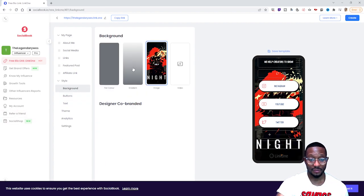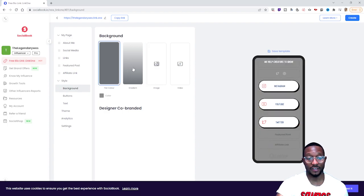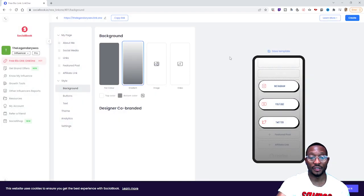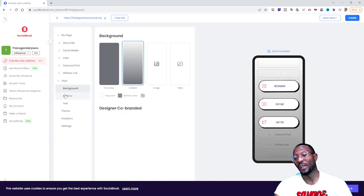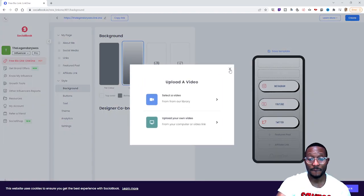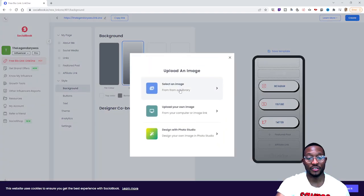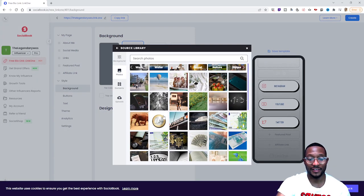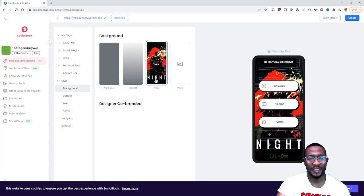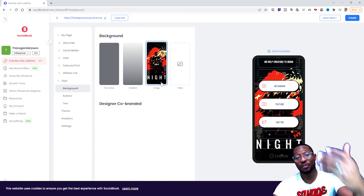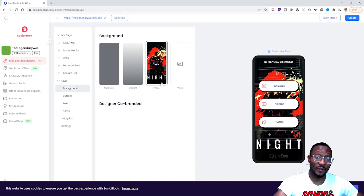If you want to change your background, there are different options — flat color background, gradient, and a whole bunch of other stuff. You can use your own image or even a video as the background. For this video I'm just going to keep it simple and add a regular image. You can add any image from your computer to the background, which is pretty cool.